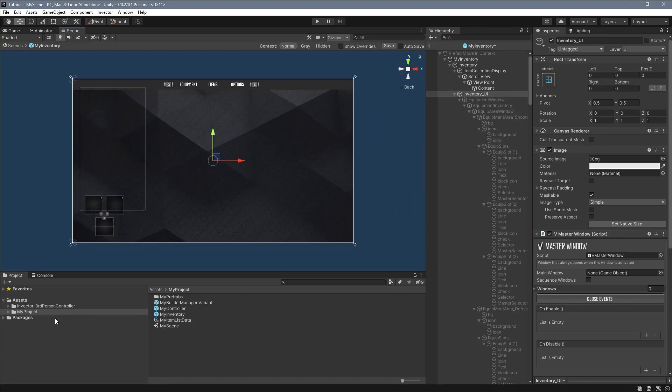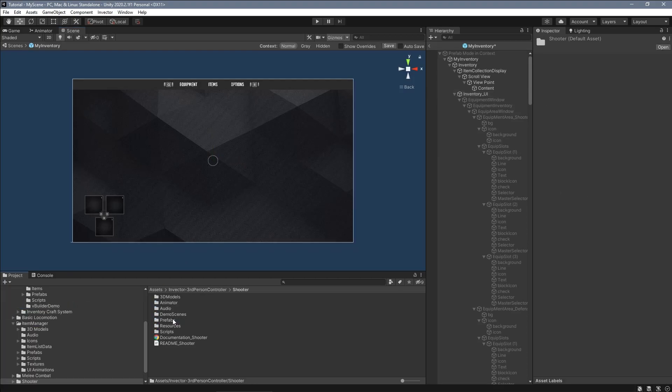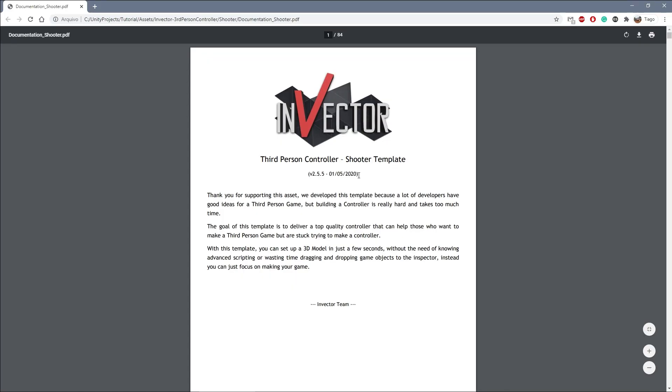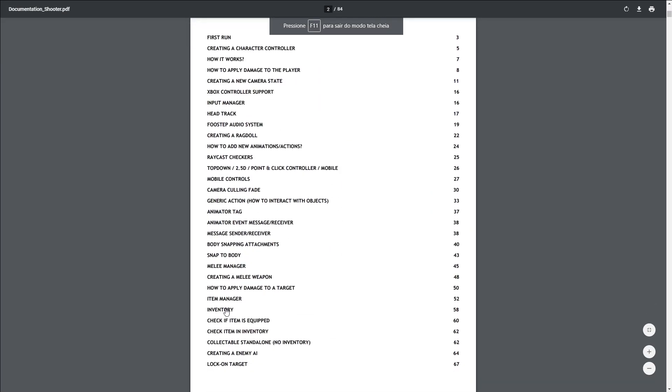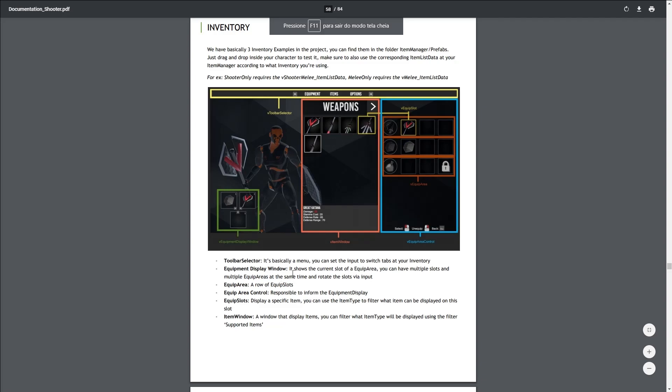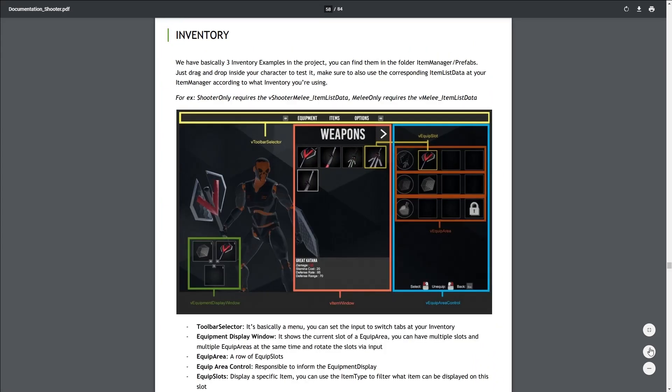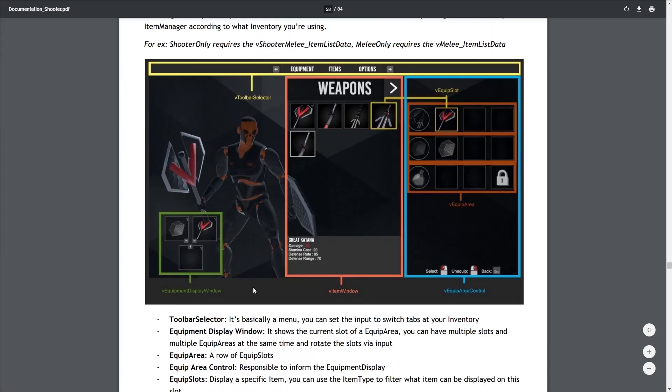I will briefly describe our inventory structure so you can better understand what we are about to configure. If you open the documentation included, the inventory consists of three main components that we need to set up.